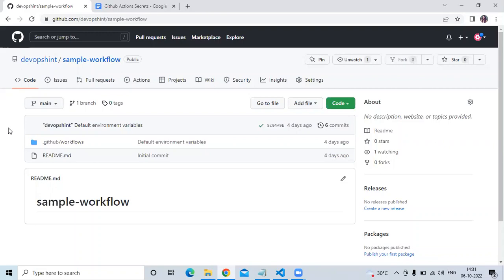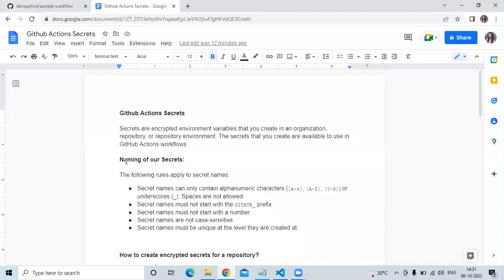First of all, let's understand what secrets are. Secrets are encrypted environment variables that you create in an organization repository or repository environment, and the secrets that you create are available to use in GitHub Actions workflows.